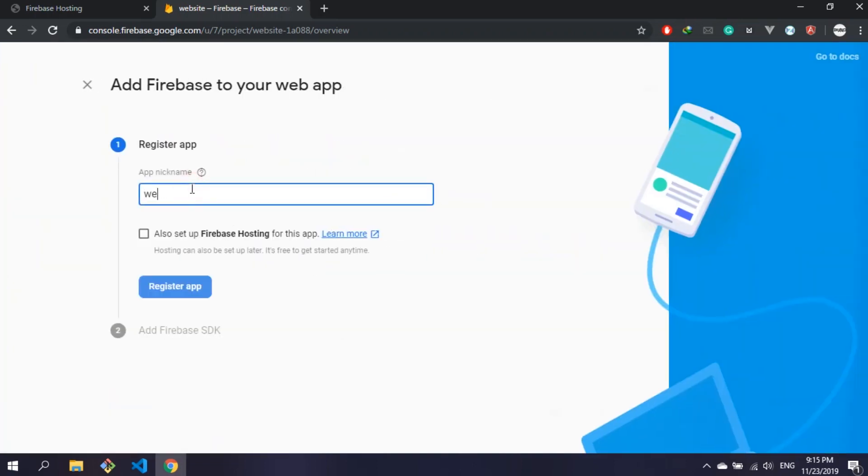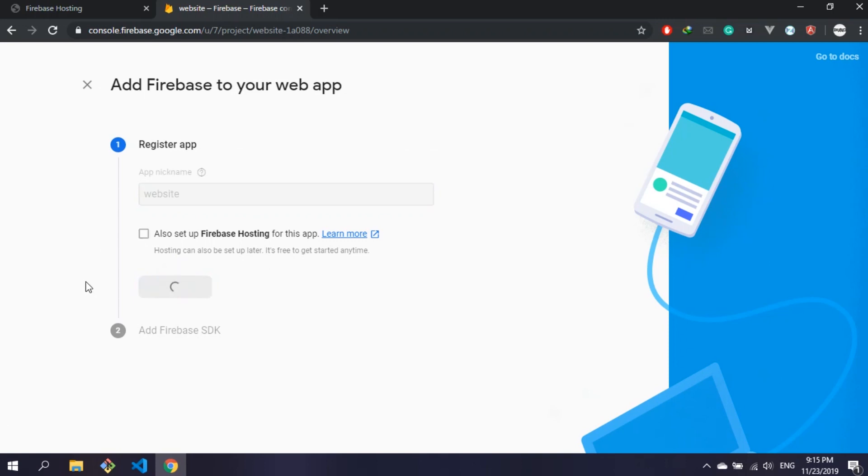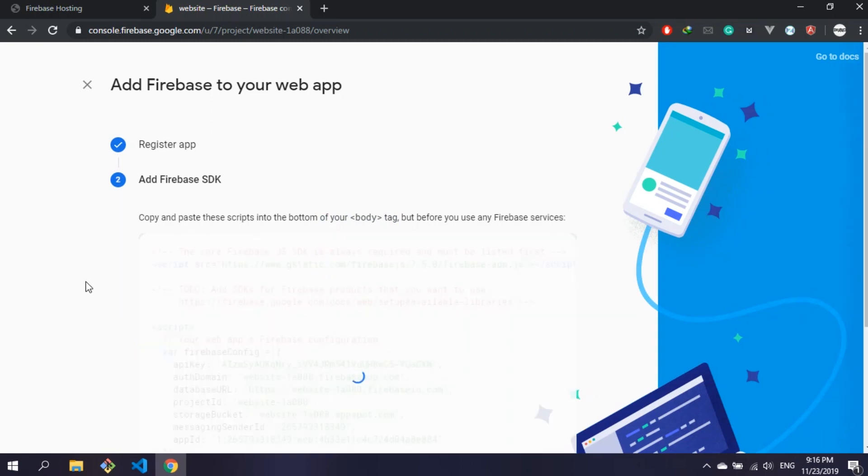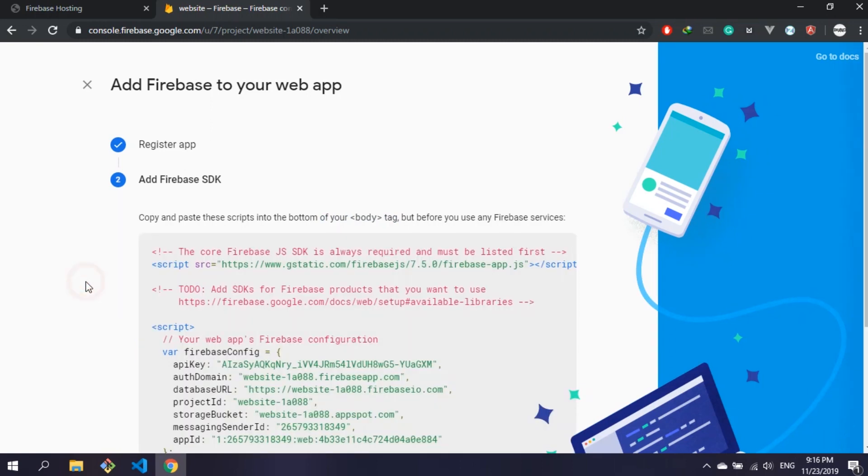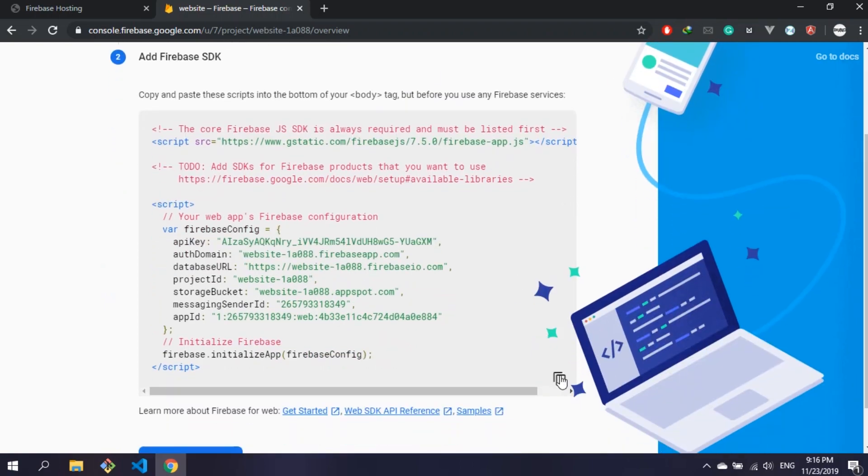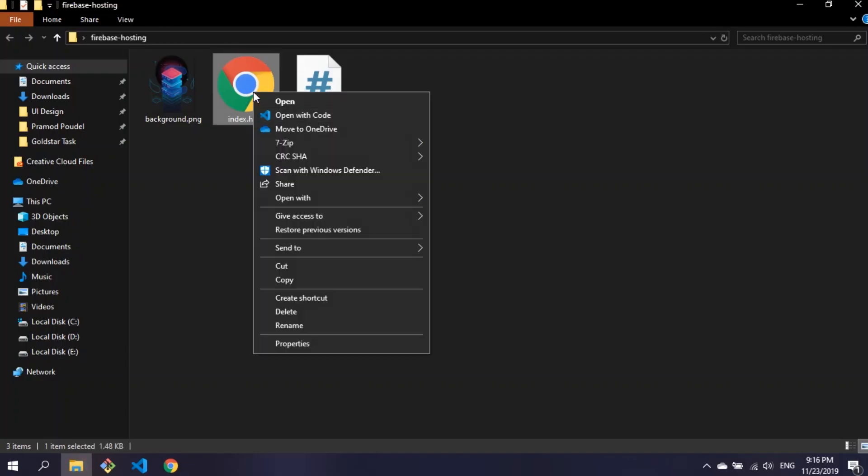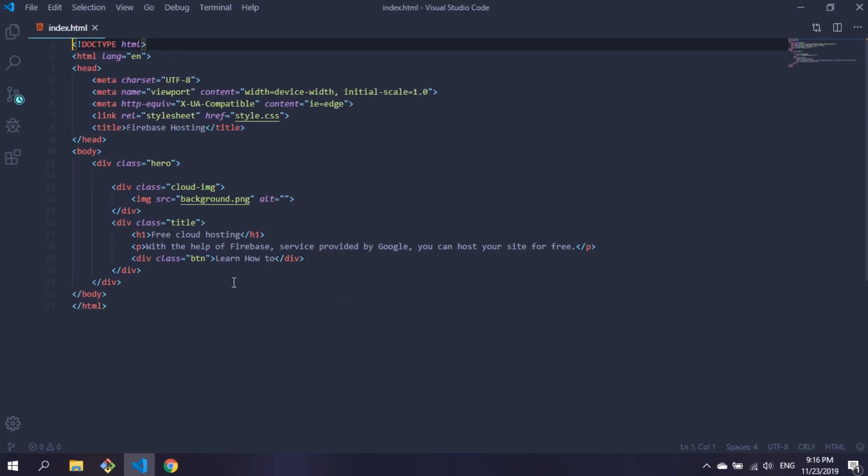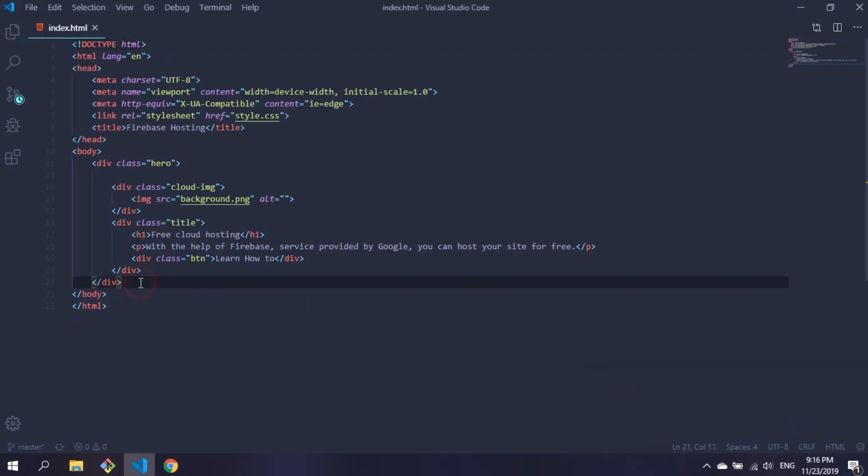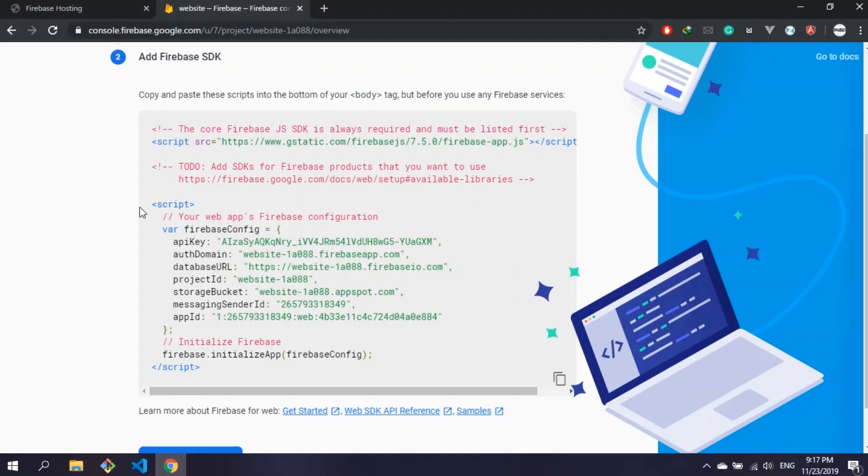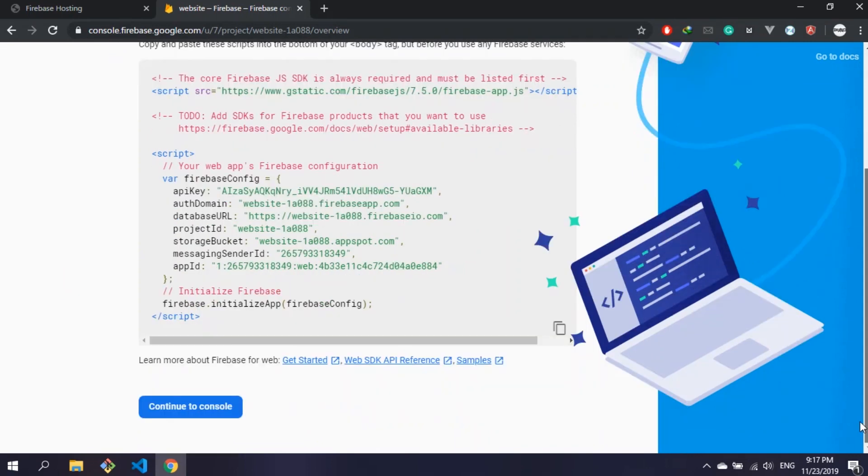Give the app a name and then you will get the SDK. Copy the script provided and paste it in your HTML file. After doing it, get back to the Firebase website and click on continue to console.